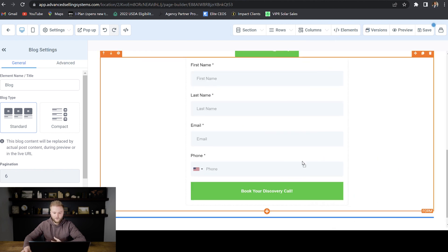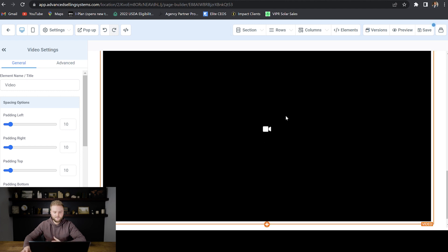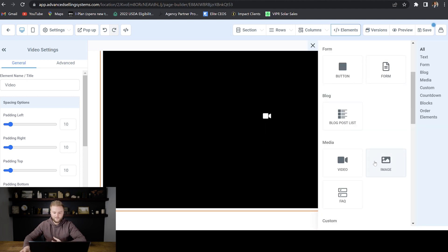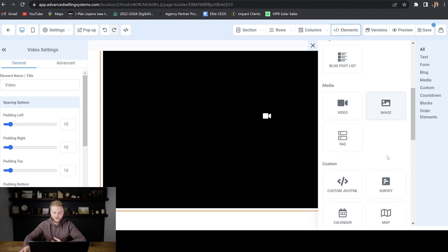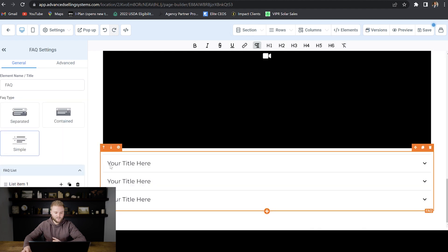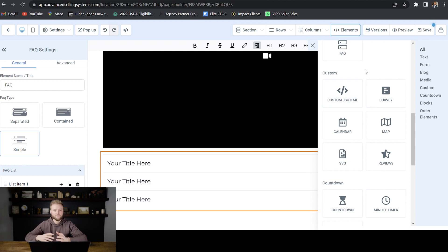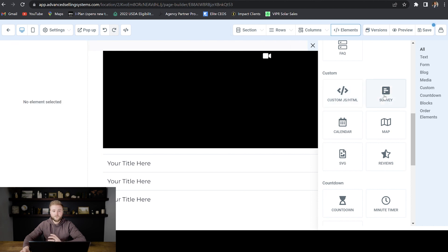We could embed a video. And so when somebody comes to the page, this video will automatically start playing, or we could do the same thing with an image here. We can add in an FAQ where we could type in some commonly ask questions about our company. And then we could answer those with a little drop down arrow. And then you can bring in some custom JavaScript. So if there's an element that's not in here that you want to bring in from somewhere else, you can do that through custom JavaScript.